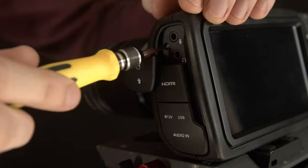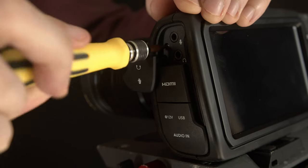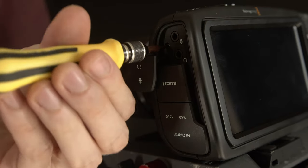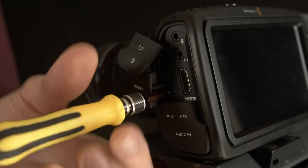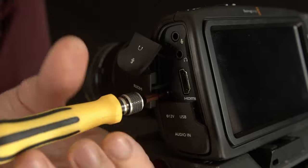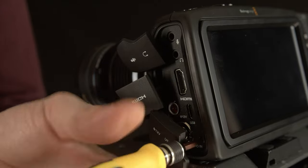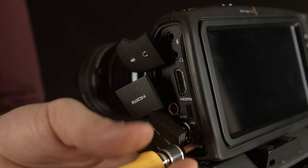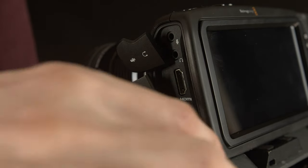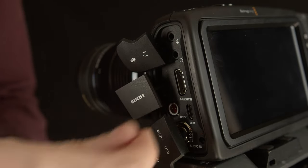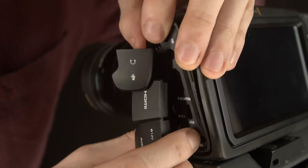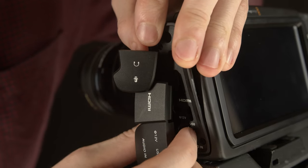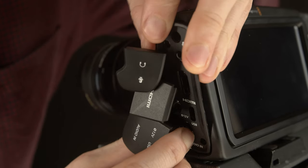There are three screws holding the side plate on, one under each crappy flappy. Unscrew them and take the plate off. The hardest thing about this is squeezing the plate past the XLR release button. Just wiggle it and you should be fine.